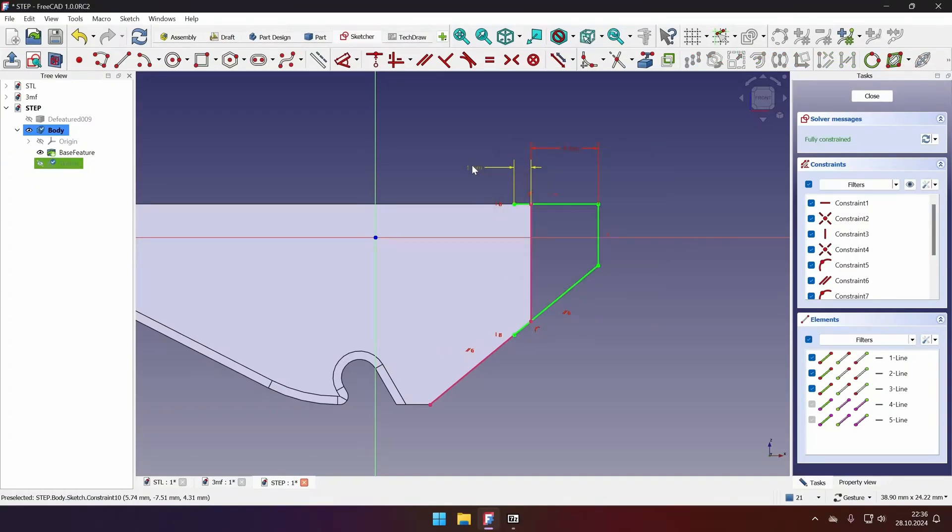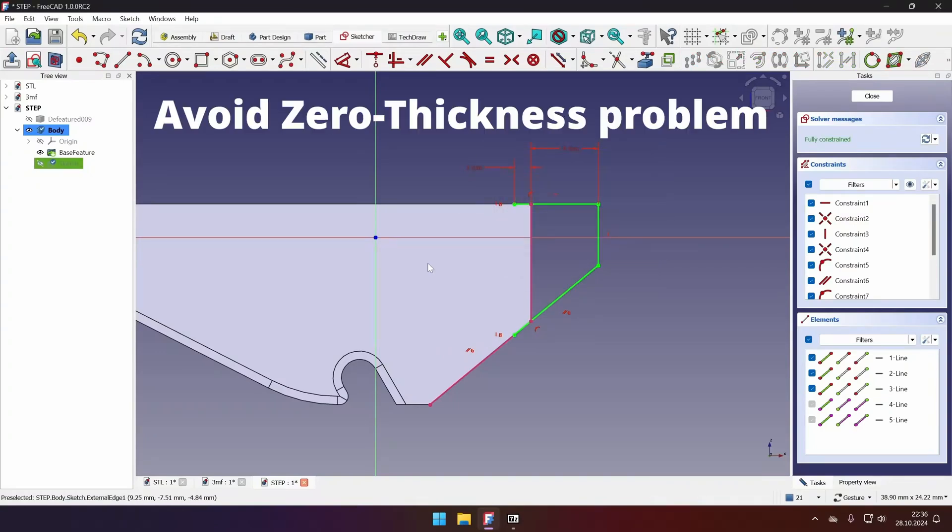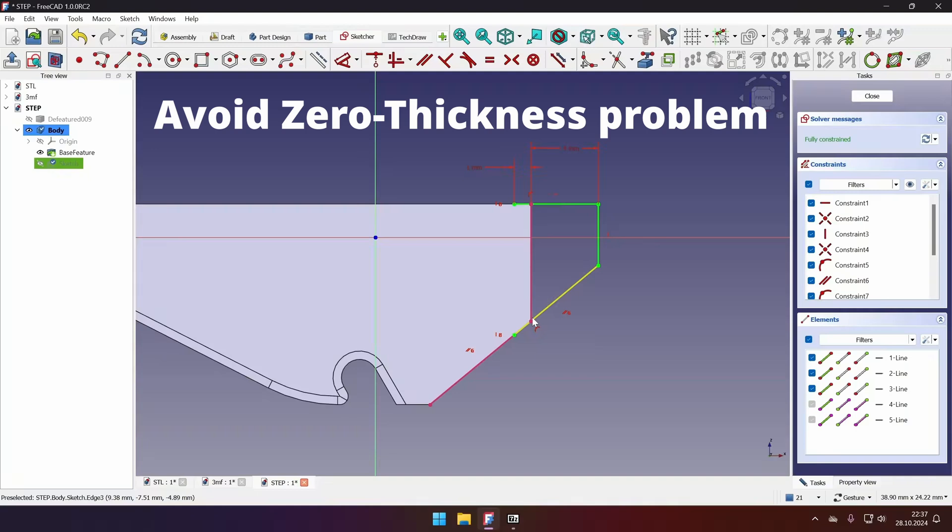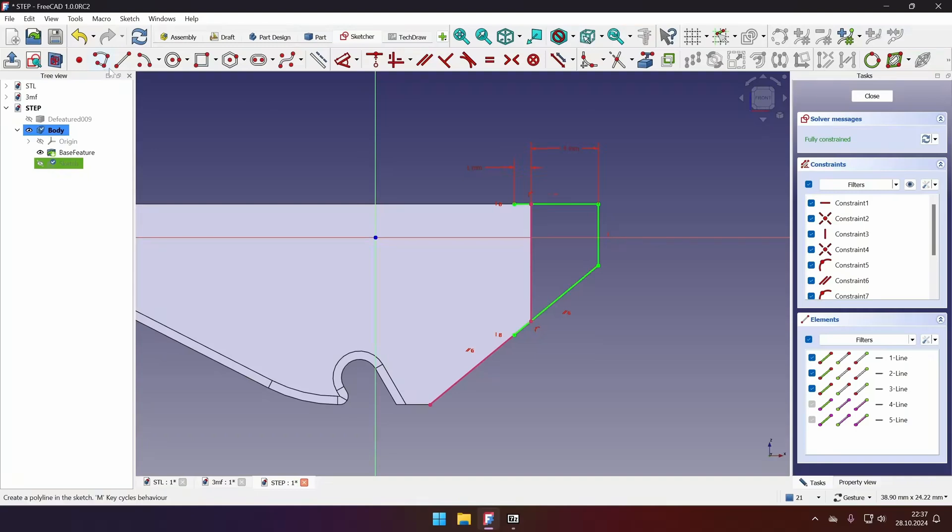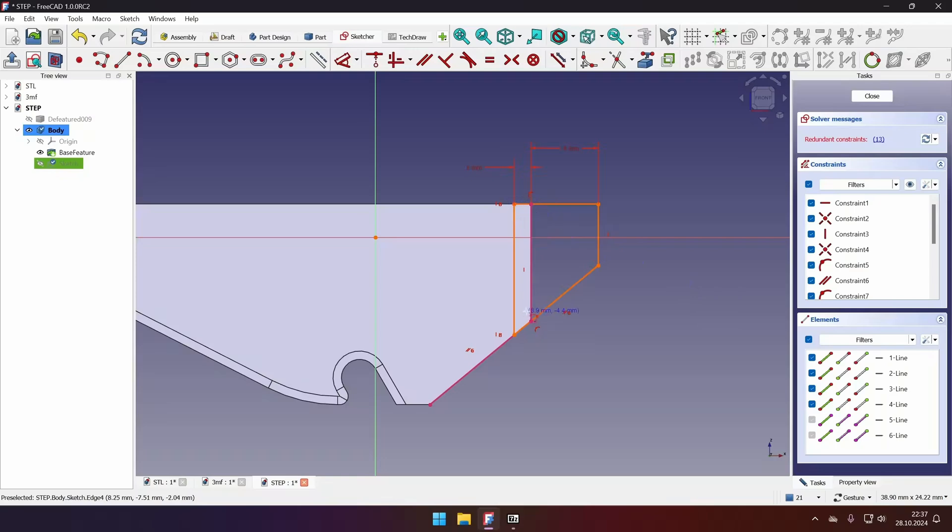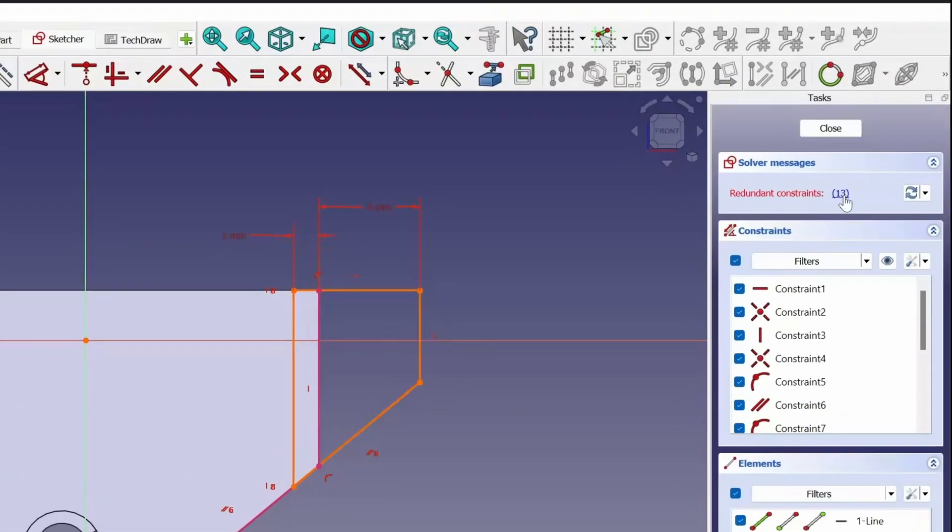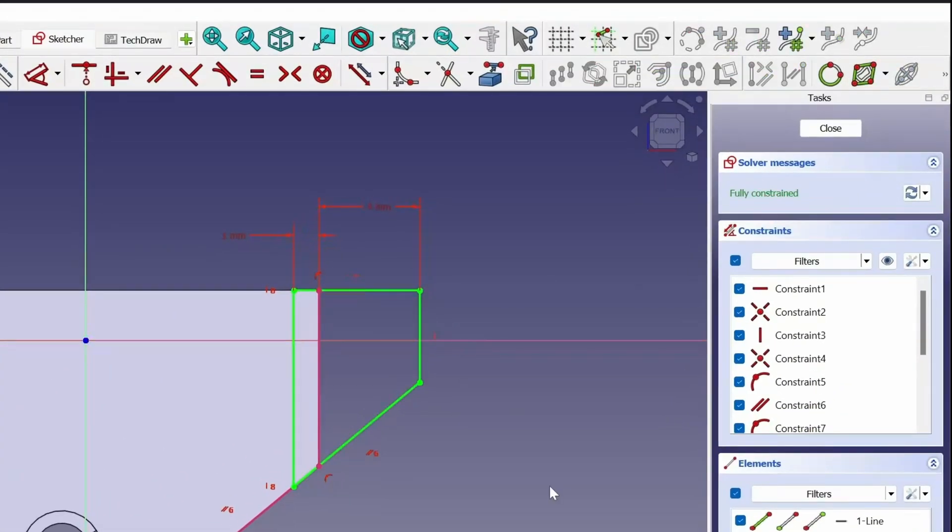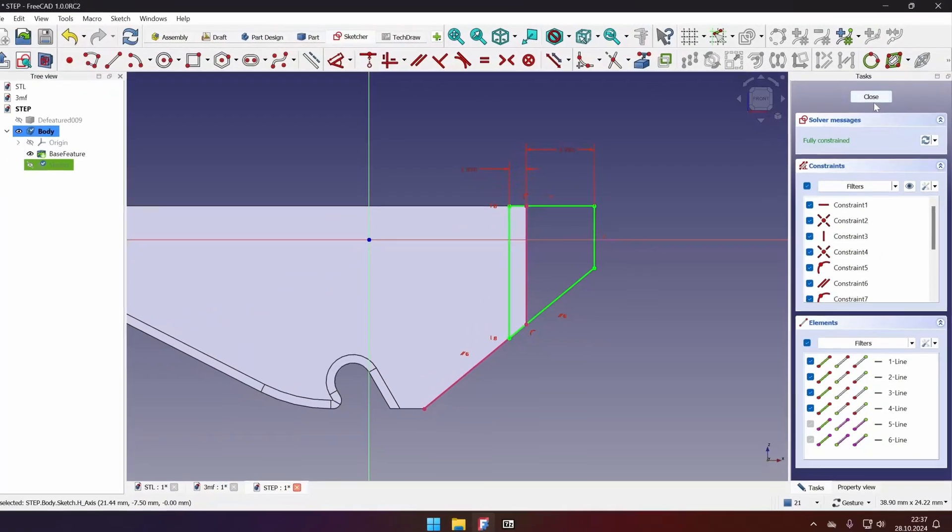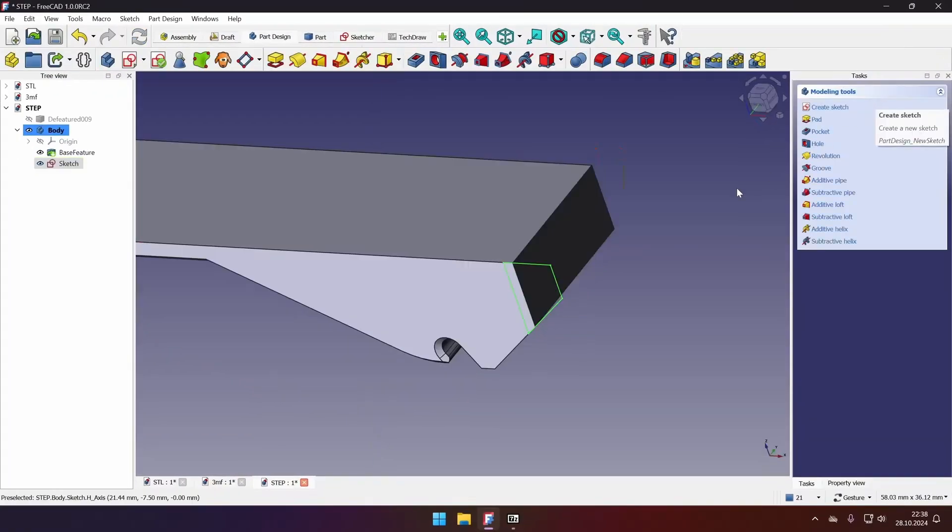Now why did I do that? I did that to avoid the zero thickness problem. And it's not specific to FreeCAD. Every other CAD has the same problem when mathematically these faces should touch and everything should be fine. However, they don't. And it's called the zero thickness problem. So the last thing is to just connect these two points to make our sketch fully defined and closed. We have a redundant constraint. Let's click it and click delete key. And we're done with the sketch. Click close.